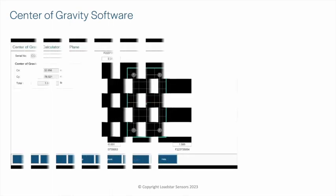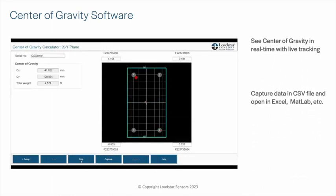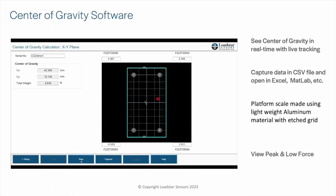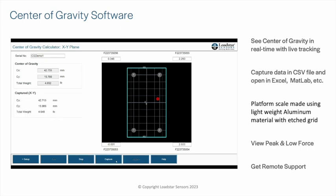Use the Center of Gravity software with our CG scale to compute and display the center of gravity of objects in two dimensions.